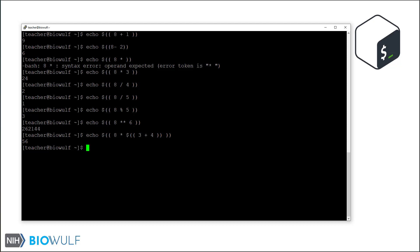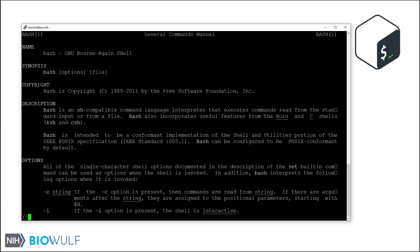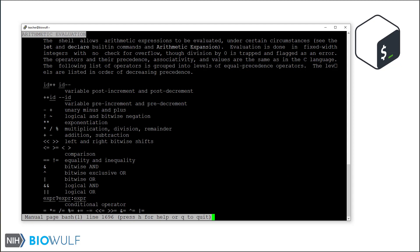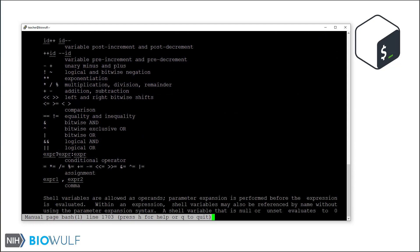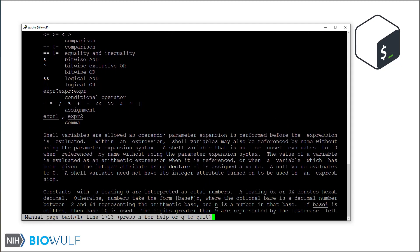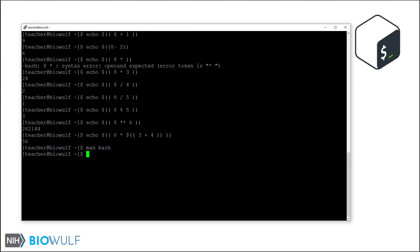We only saw a few of the operators that bash allows. Other operators require some experience with variables and conditionals. To see the full list of operators, you can open the bash manual, then use the manual search function by pressing the forward slash key and entering caret arithmetic evaluation in all caps, and then hit enter. Here is the full list. Press Q to exit the manual.